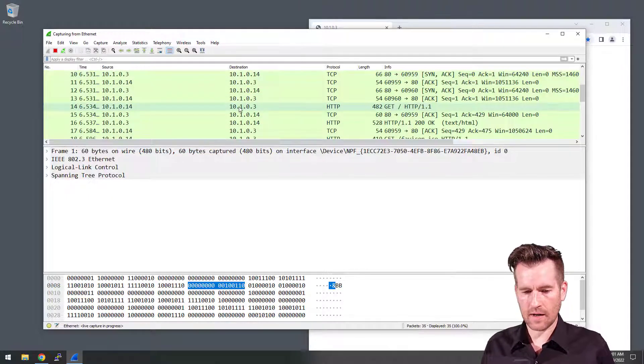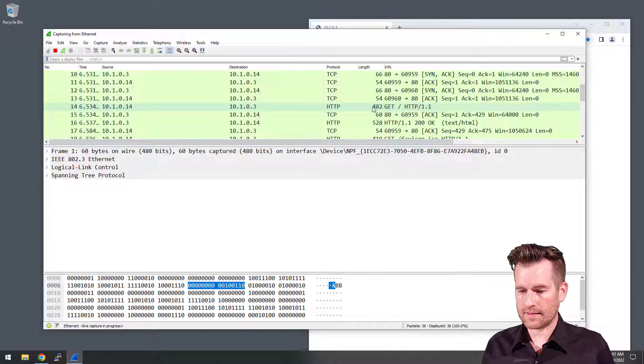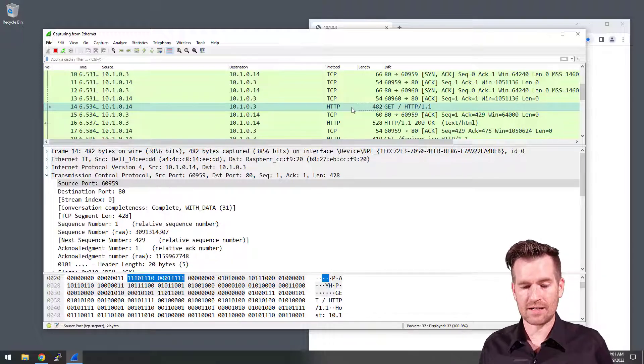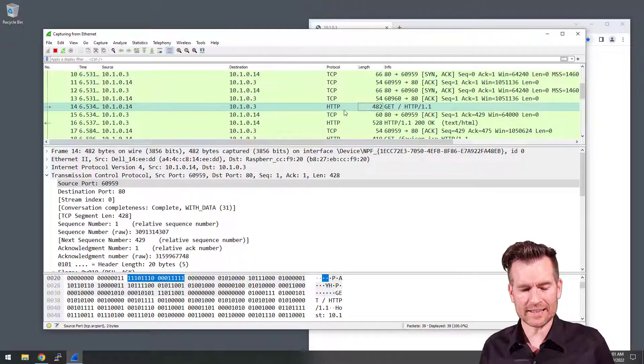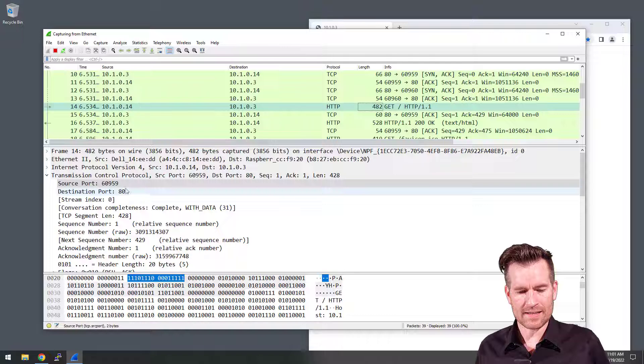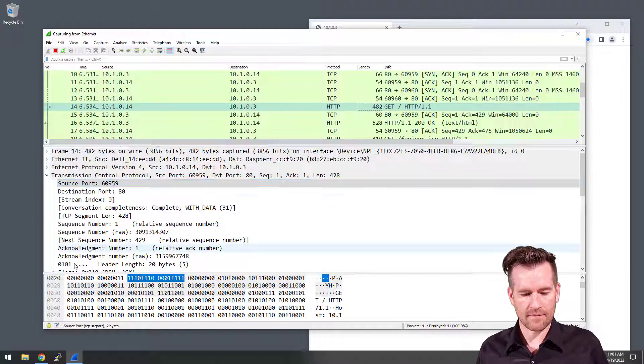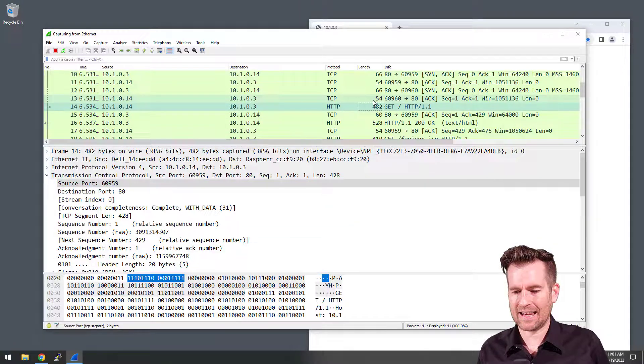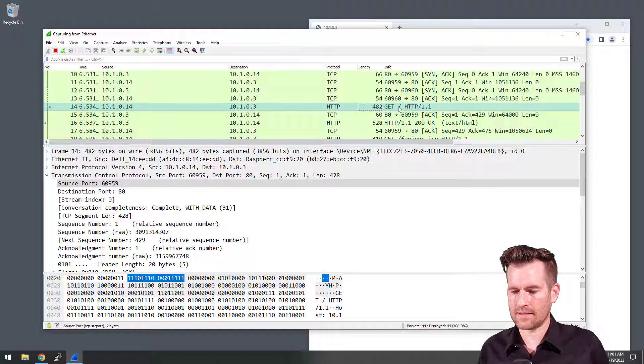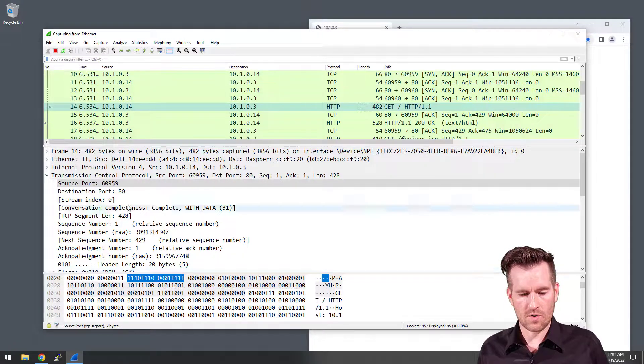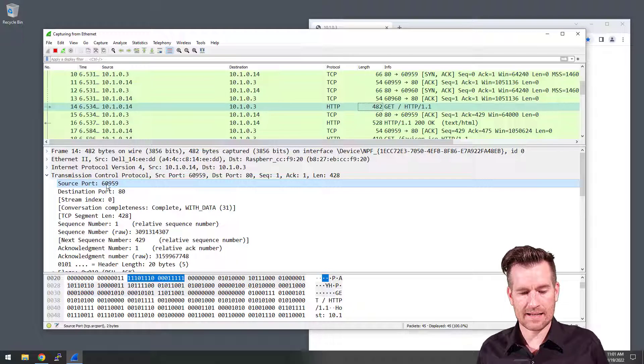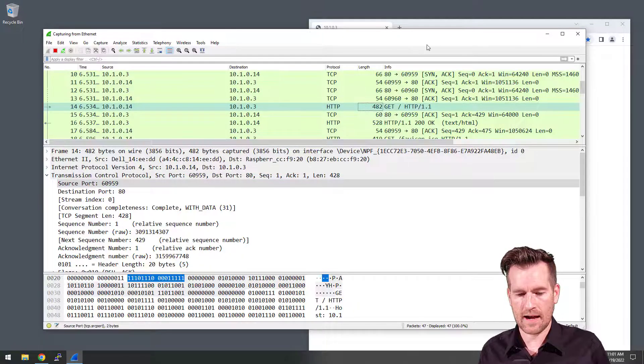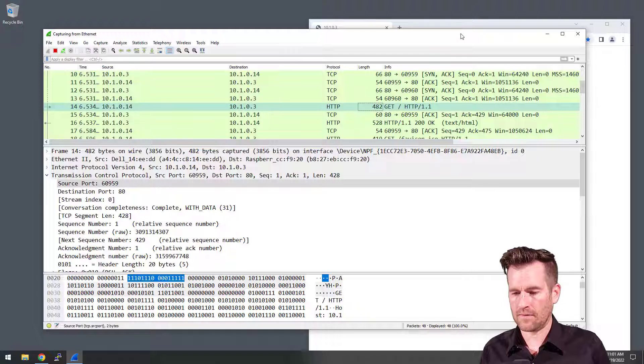In this case right here, we get this request right here. It's making an HTTP request. So we see now that it's 60,959 is the request that it makes. So it's using this TCP connection 60,959.